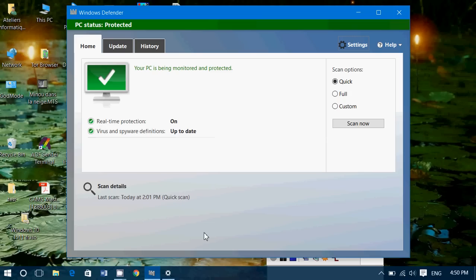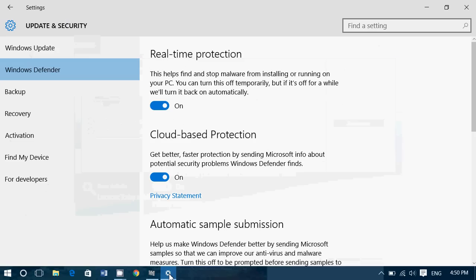So first of all, Windows Defender is part of Windows 8.1, Windows 10. And it does a certain job in protecting you. It updates itself. It's part of the system. It's rather easy to use even when you get an infection. So for that, it has positive sides.